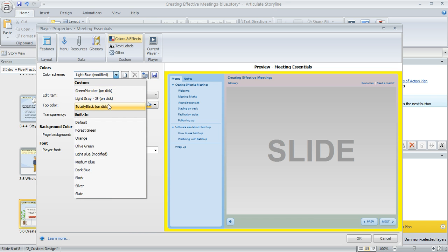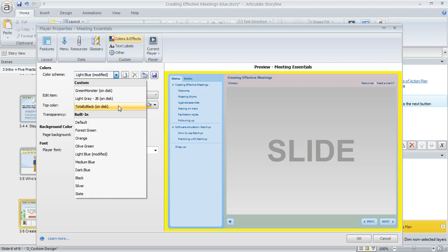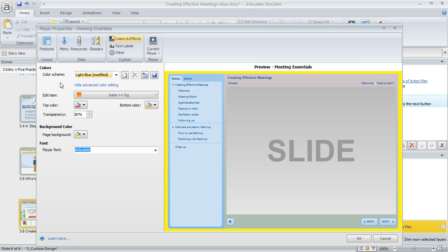That means anytime you work on another course and want to switch to that same color scheme, you'll be able to select it here from the list.